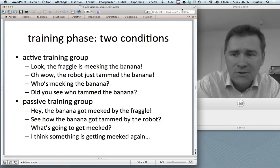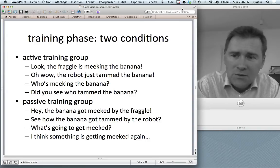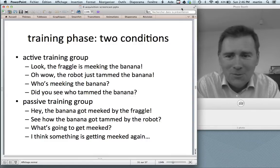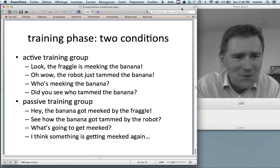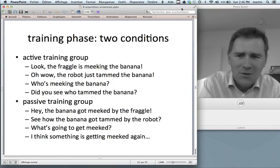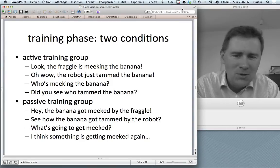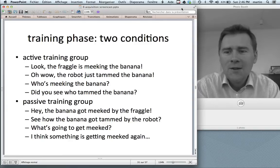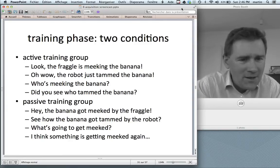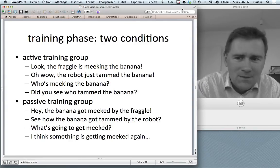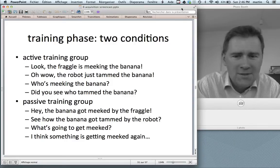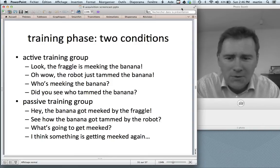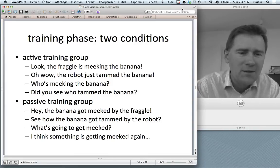If you belonged to the active training group, the experimenter would do a lot of meeking and tamming with the toys and say things like 'look, the freggle is meeking the banana,' or 'wow, the robot just tammed the banana,' 'who's meeking the banana?' and so on for half an hour. The passive training group heard sentences like 'the banana got meeked by the freggle,' 'see how the banana got tammed by the robot,' 'what's going to get meeked now,' 'I think something is getting meeked now.'